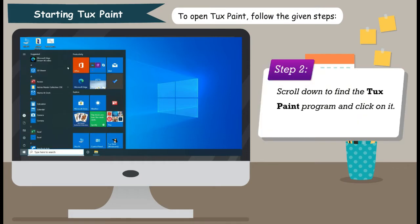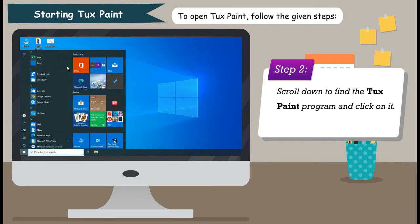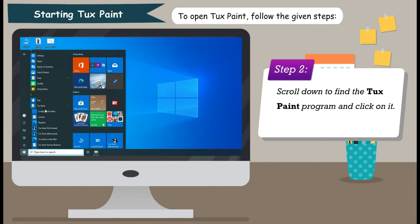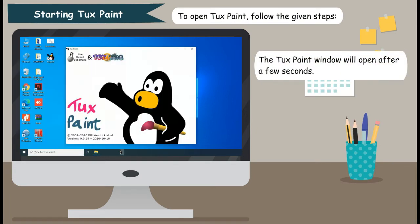Step 2: Scroll down to find the Tux Paint program and click on it. The Tux Paint window will open after a few seconds.